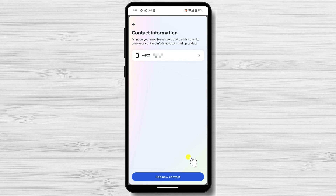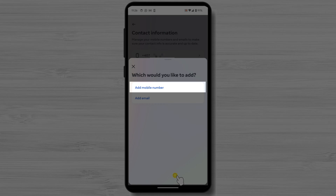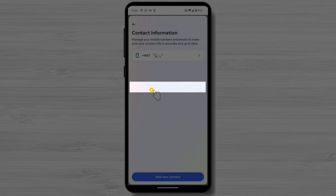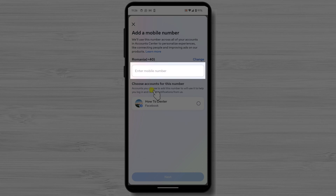Tap on Contact Info. To change your phone number on Facebook, you need to have the new phone added. After you add a new phone to your account, you will be able to make it your primary phone, and then delete the old phone. Tap on Add New Contact.